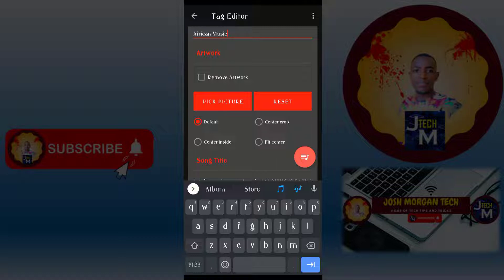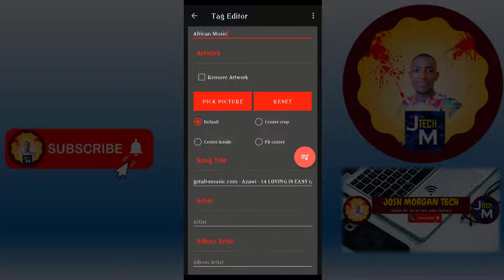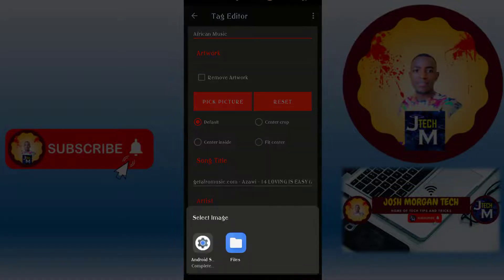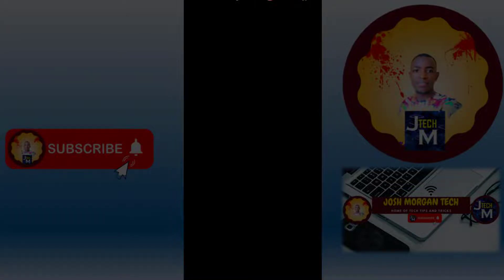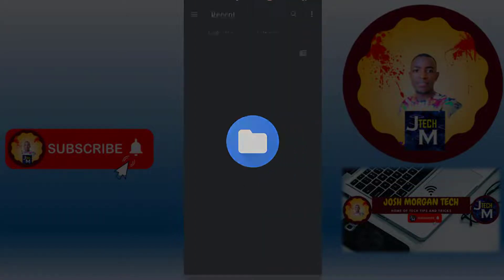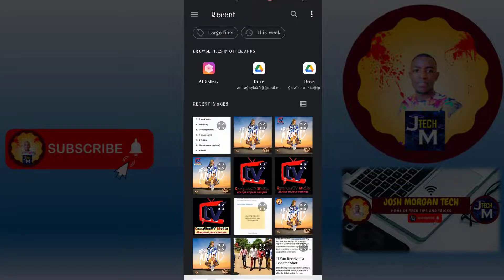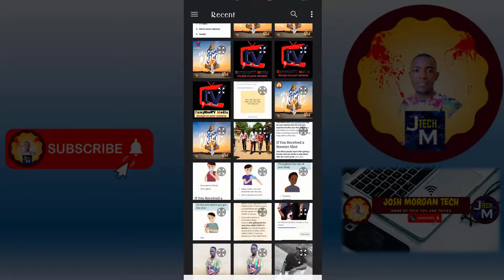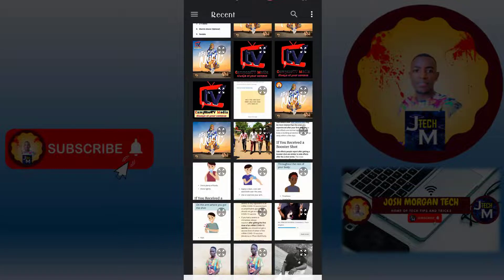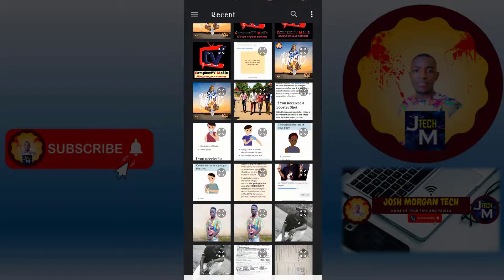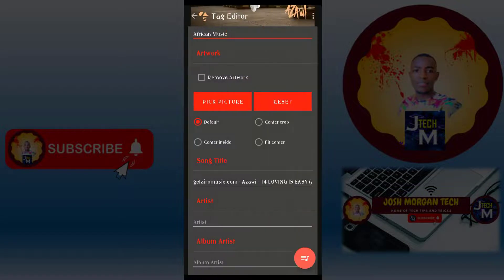I will pick the picture from my gallery. After that, you look for the cover photo under your storage. This is the cover photo I want, I will select it.